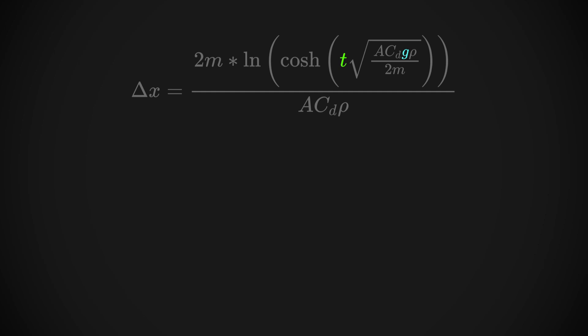Another third of them are pretty straightforward. M is mass. That's how much the object weighs on a scale. And the a is the reference area, which is almost like asking how big the face of the rock is that's pointing downwards.